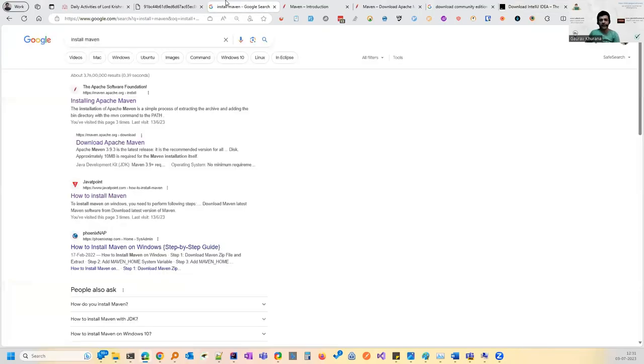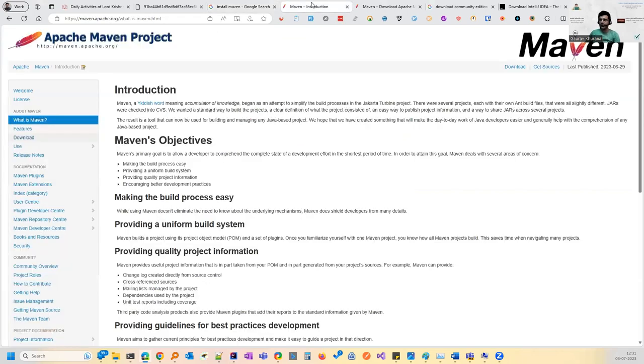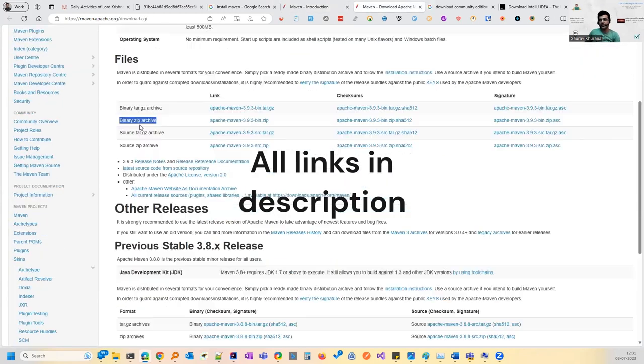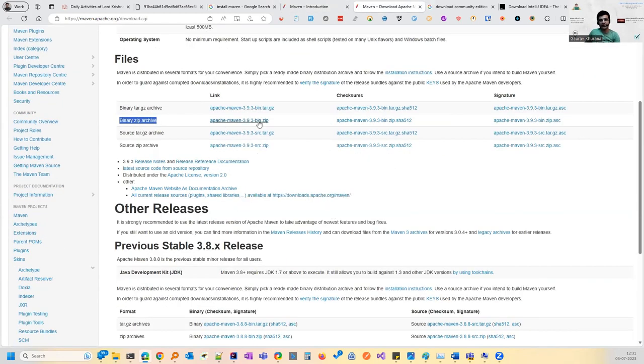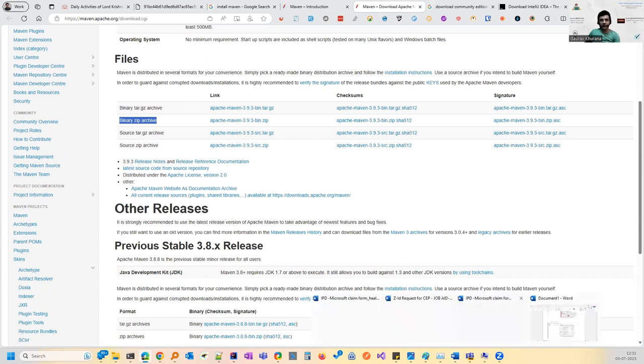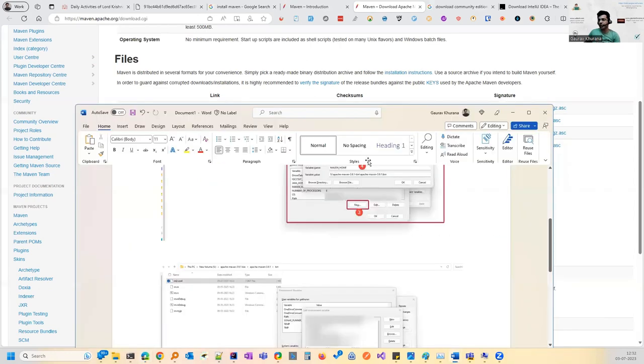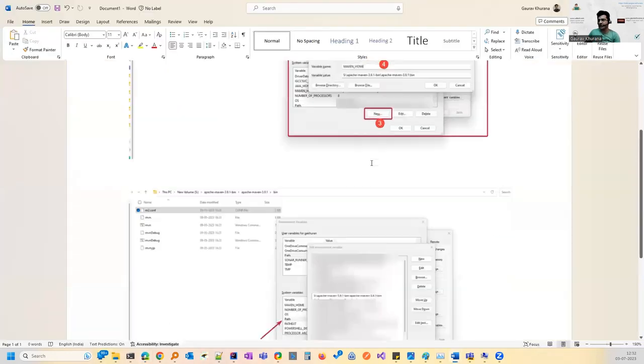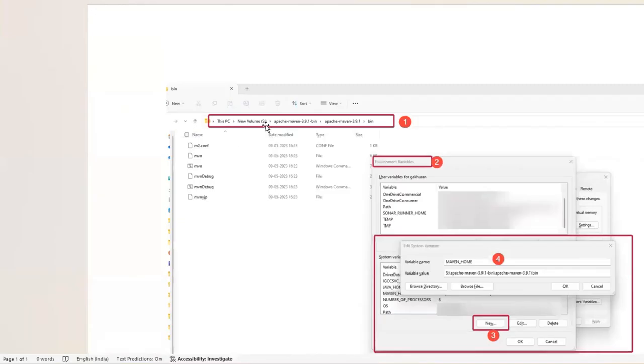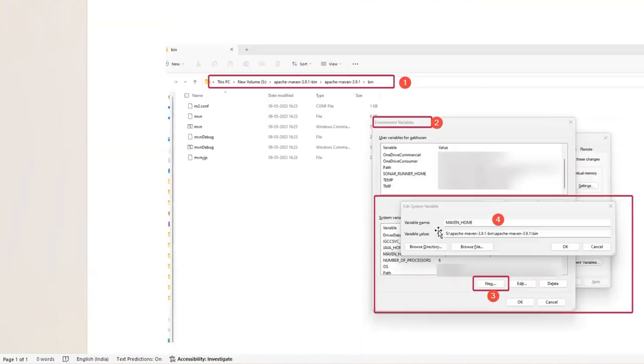So first thing that you have to do is install Maven. On Google, you can type install Maven. It's a build management tool to help you in running your test via command line, run some build commands. If you are using a Windows system, you can download this zip file, extract that zip file. Once you are done with extracting the zip file, for example, in my system in S drive, I have extracted this. So whatever is the bin path, you can copy that bin path.